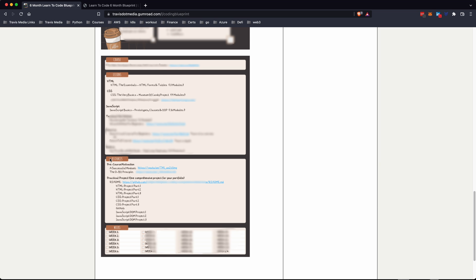In the resources section, I've provided some pre-course motivation — a couple of videos on how to succeed. Then there's a practical project. If you're familiar with my Learn to Code Blueprint course, this is the project we actually work through there. While learning HTML you do parts one, two, and three. While learning CSS you continue the same project. Then you take your project and push it to GitHub — I've also included real-world videos on how GitHub works in a real-life setting. Then there's the JavaScript DOM project, parts one, two, and three. Links go to a GitHub repository to guide you through it all.